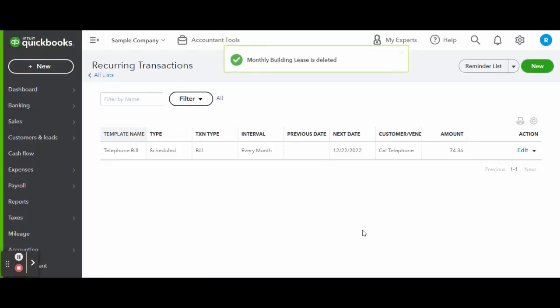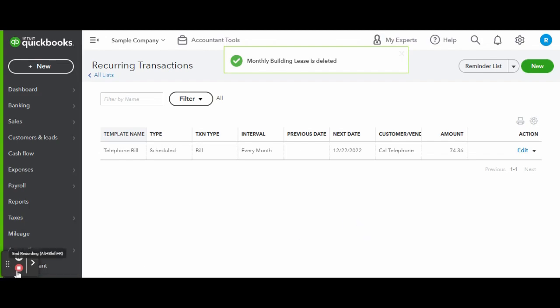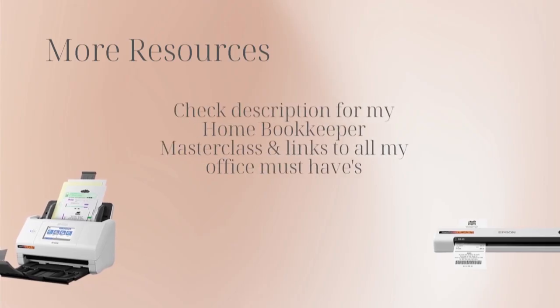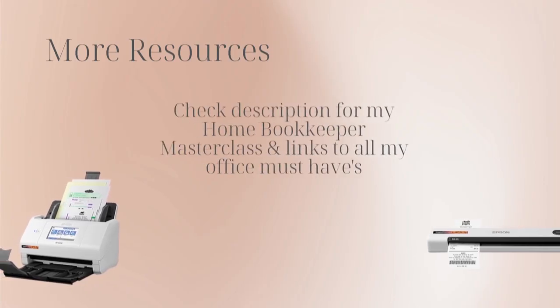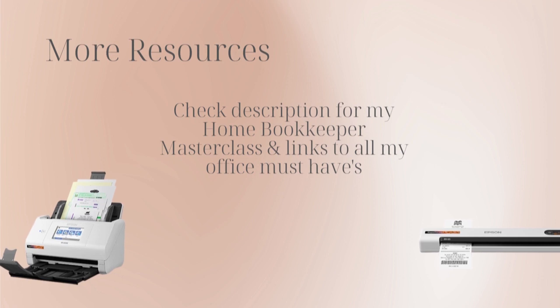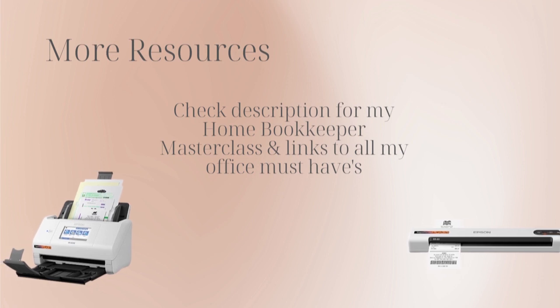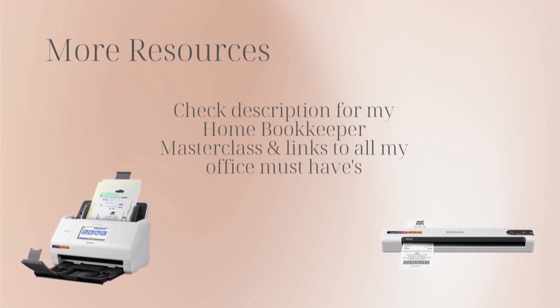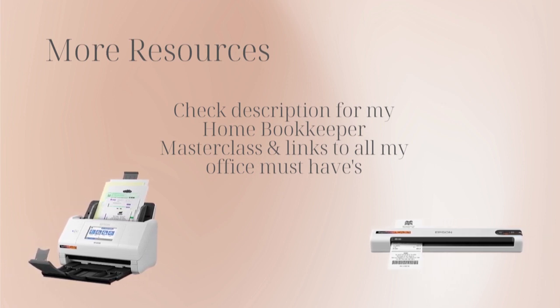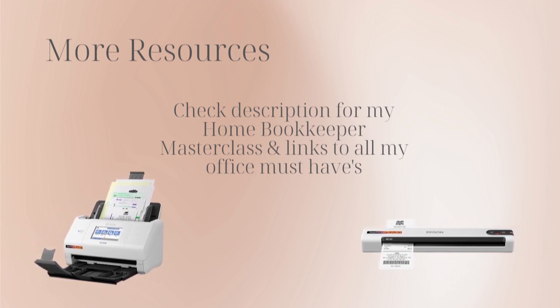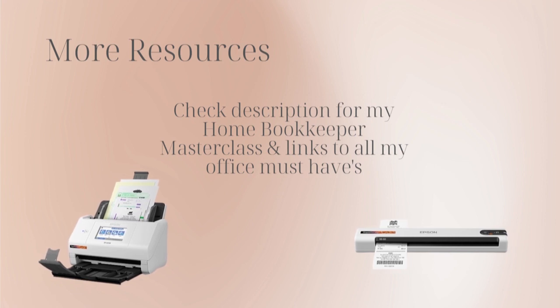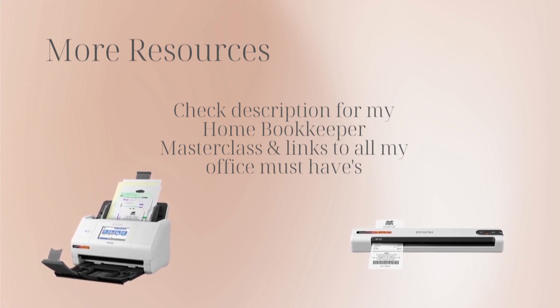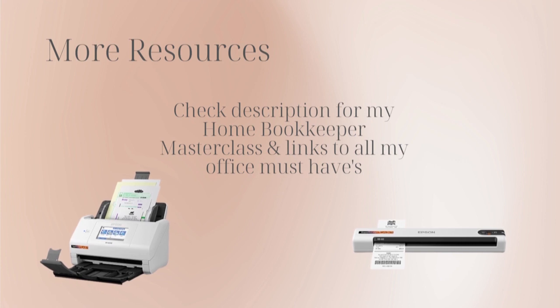And there you have it. For more business resources, my online self-paced home bookkeeper masterclass, business supplies, gadgets, must-haves, and more, make sure to check out edjconsultinggroup.com/resources linked in the description box below.